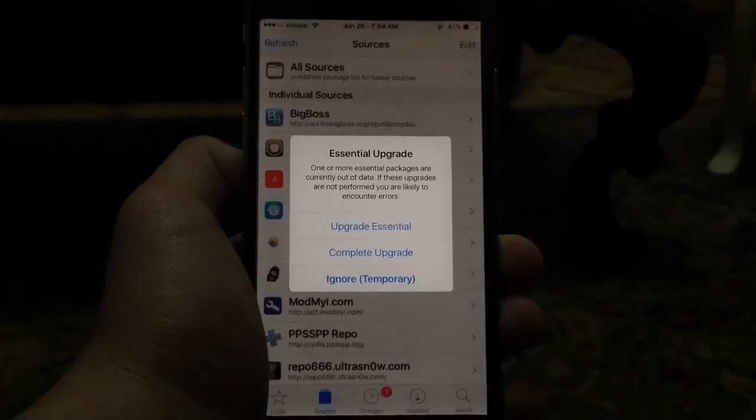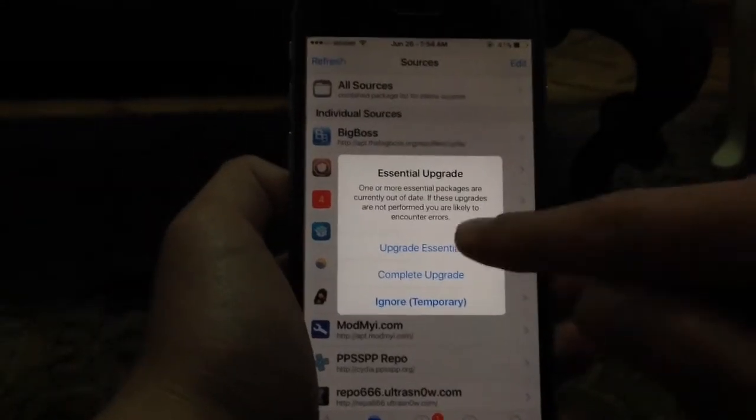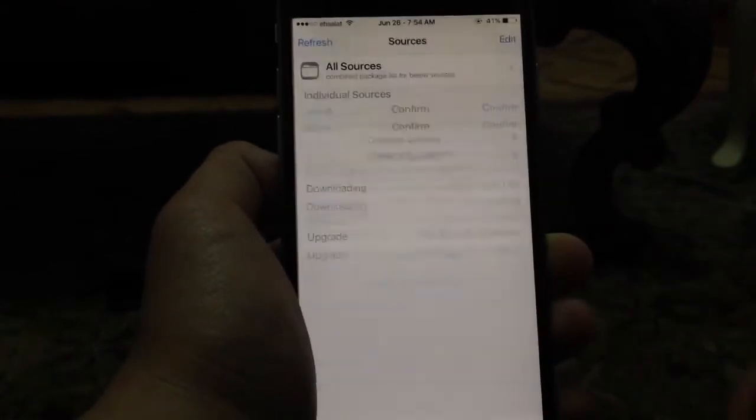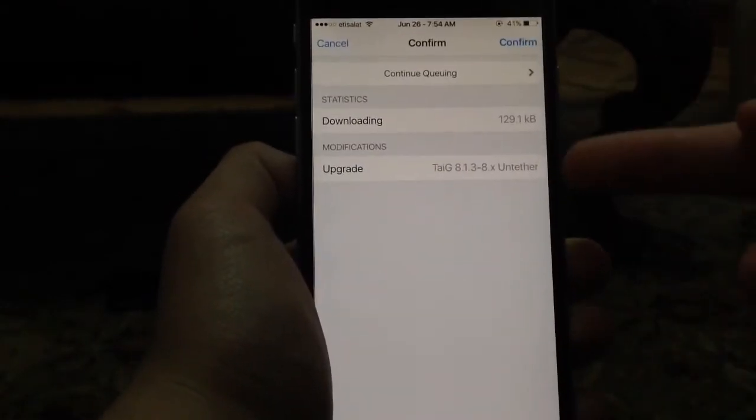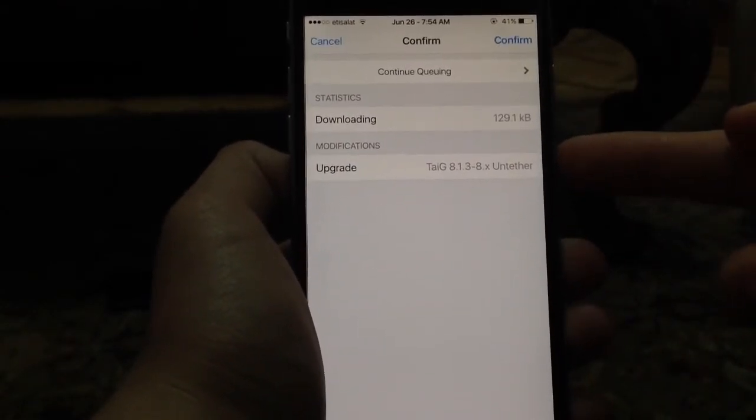Once it's done, this message will appear. Now if you tap Upgrade Essential, you'll find Taigi 8.1.3 and 8.3 Untether.